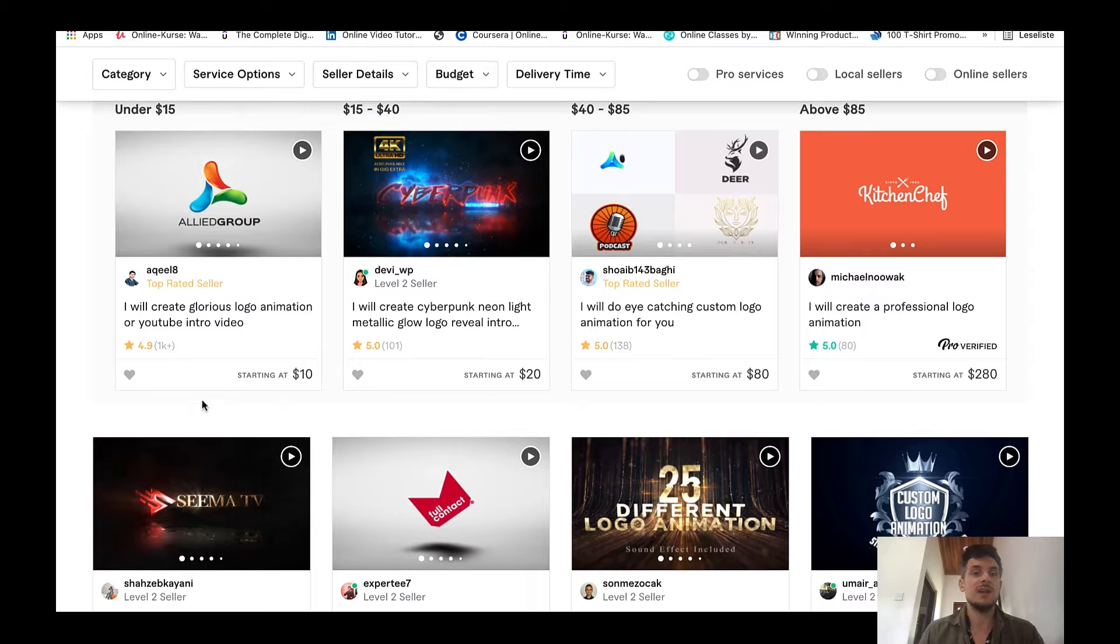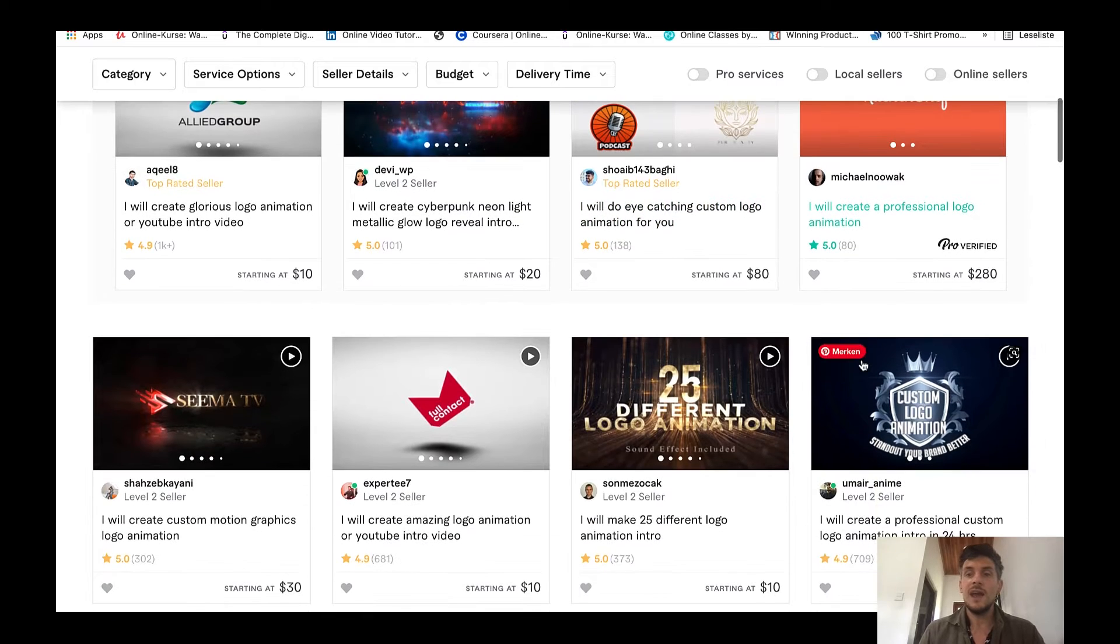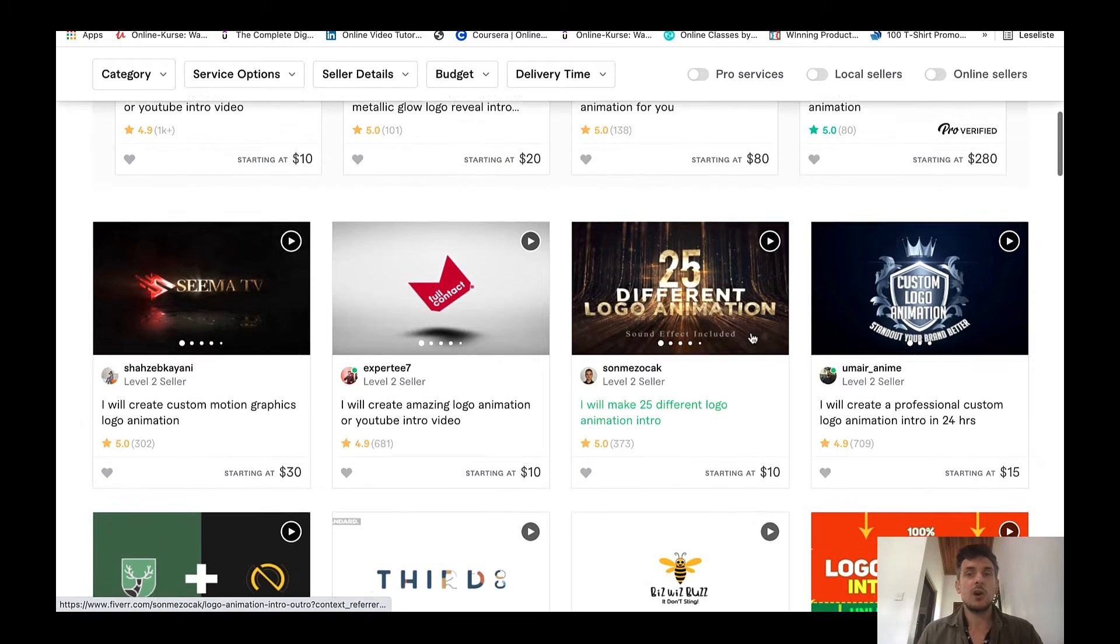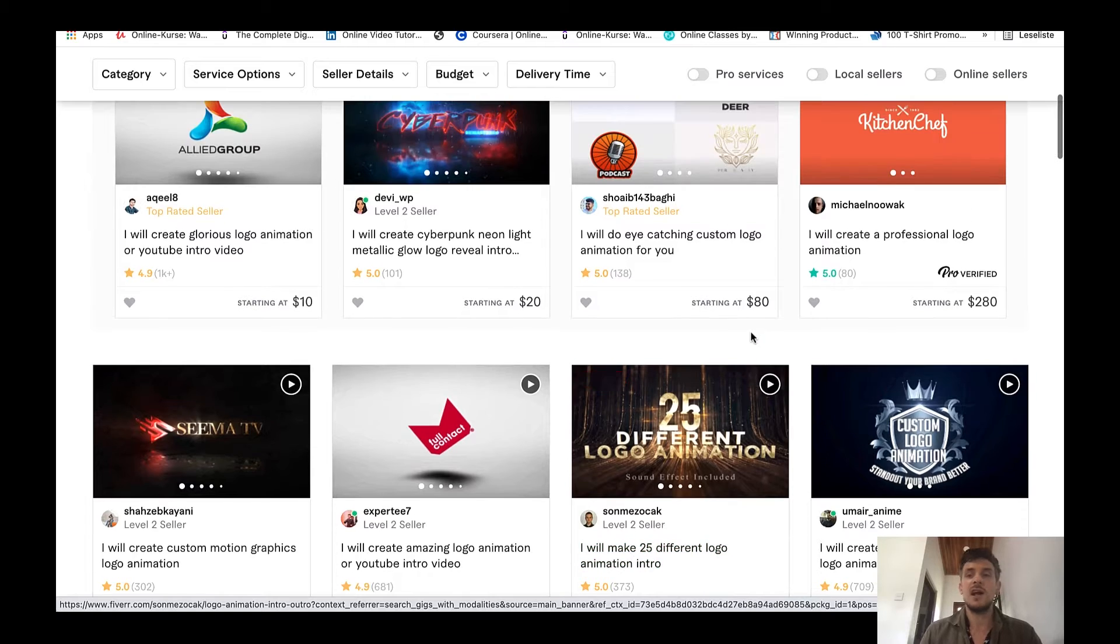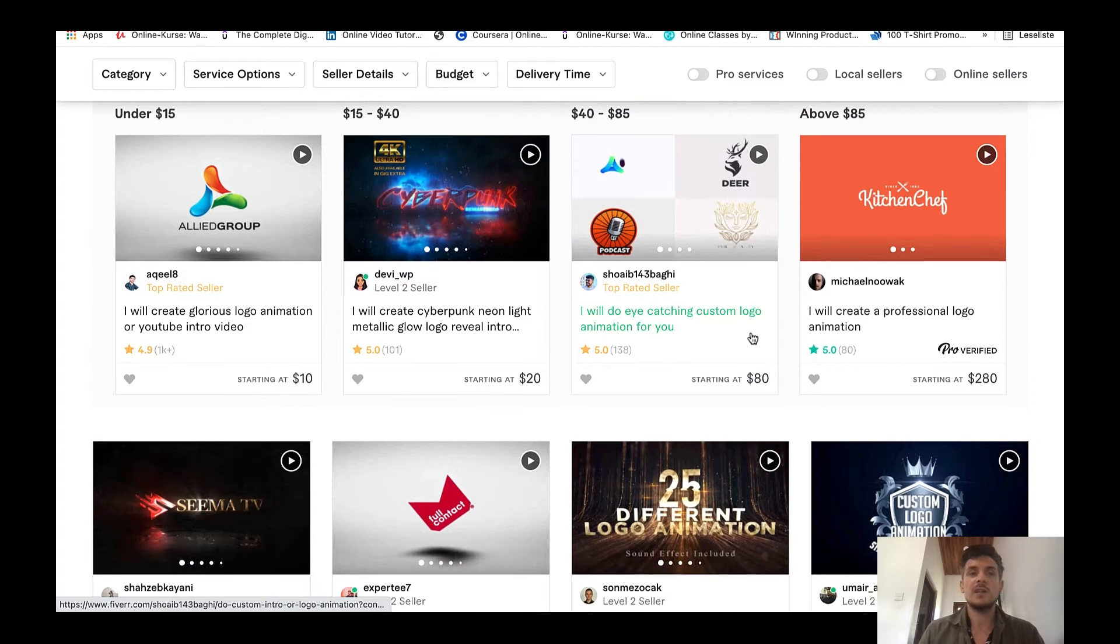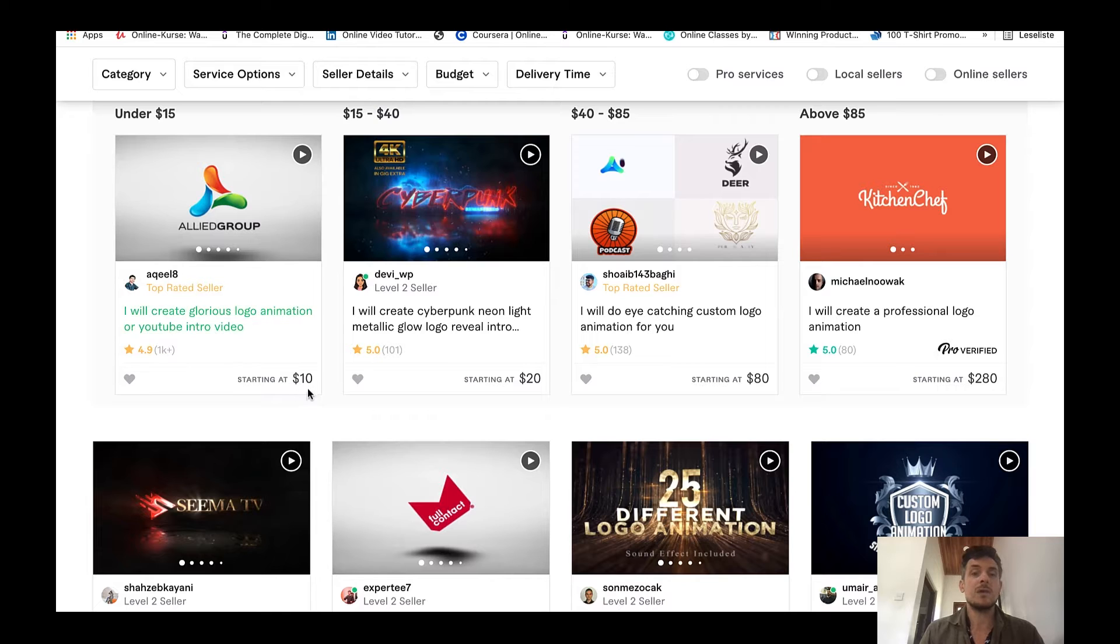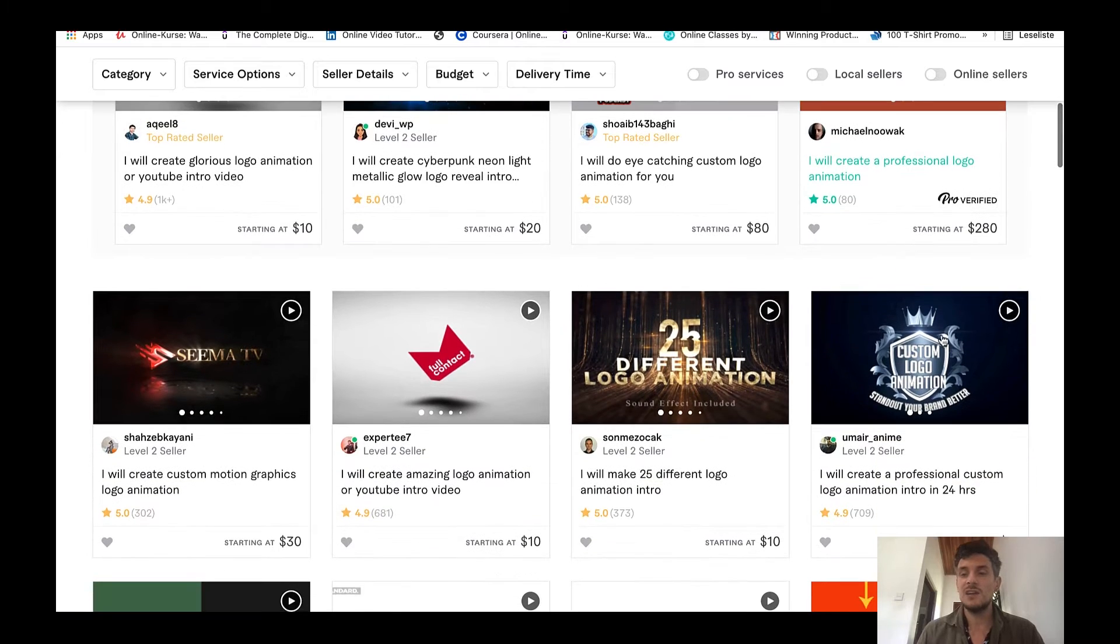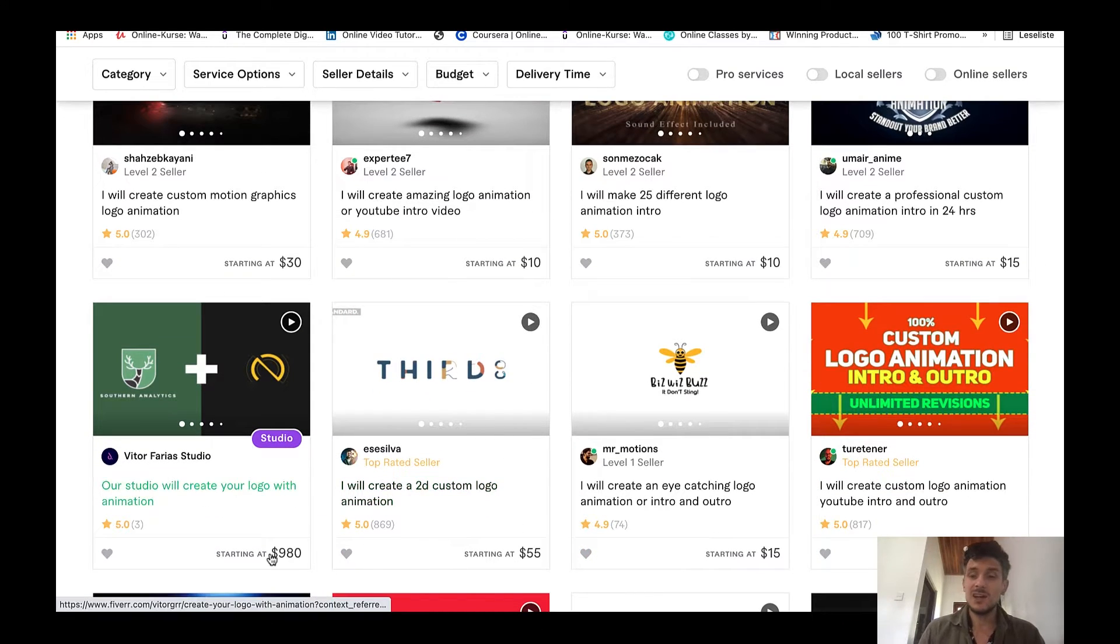If you look at the ratings these sellers have received, this guy here has more than a thousand ratings, another has 100, 138, 80, 373, 600. So there is a lot of demand, many people are making sales on Fiverr and they are charging quite some money for these logo animations. This is just $10 but that's just the starting package - 20, 80, 280, 15, 10, 30, 55, 980.